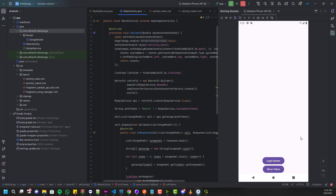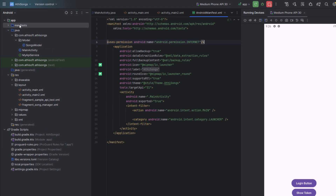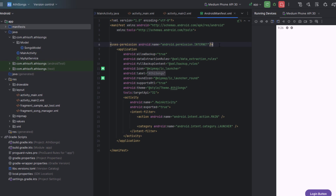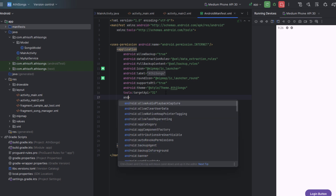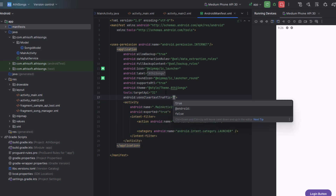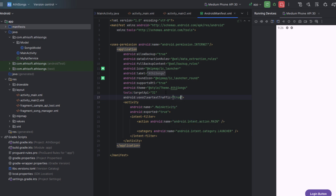In order to fix this, we need to go inside the AndroidManifest file and add a new line. I'm going to add a new line right below the target API, which is android:usesCleartextTraffic, and the value should be true.